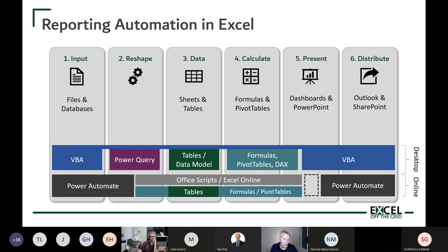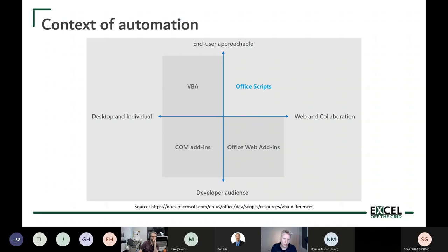This image from Microsoft shows how all of these technologies fit together. From an end-user perspective, we have VBA for the desktop or Office Scripts for the web. At the more developer level there are COM add-ins and Office JS add-ins. The problem — and hopefully Microsoft won't kick me out of any programs for saying this — is that Office Scripts is not as powerful as VBA. What Office Scripts can do is a much reduced set of what VBA can do, and there are gaps.